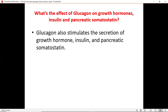Glucagon also stimulates the secretion of growth hormone, insulin, and pancreatic somatostatin. In our next short lecture, I'm going to talk about applied physiology — the effects or diseases that come about when someone has either undersecretion of insulin or glucagon. Thank you very much.